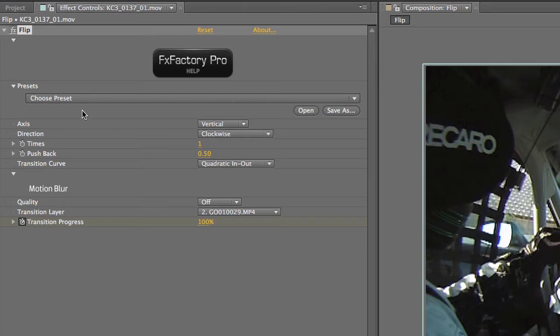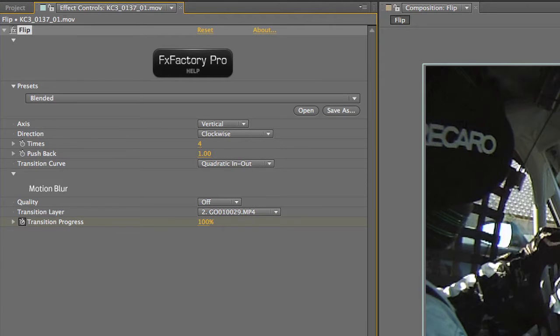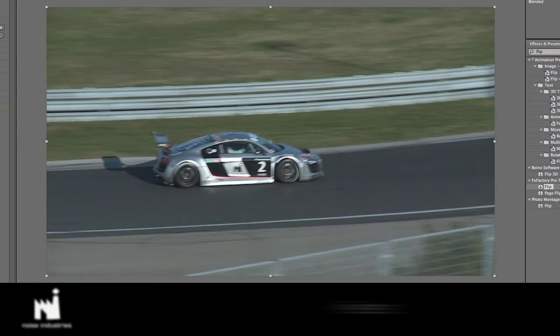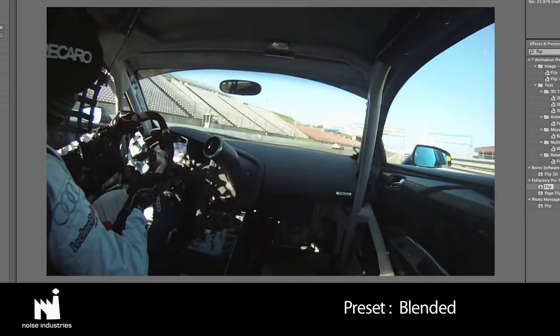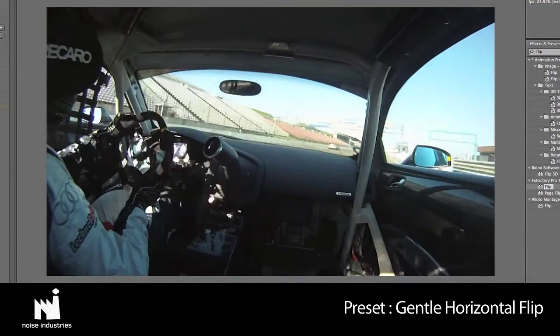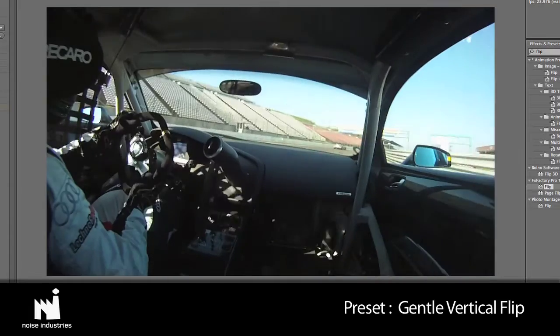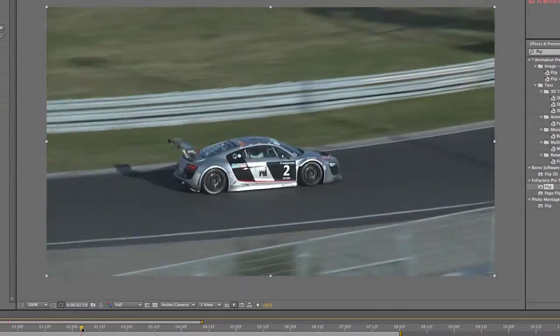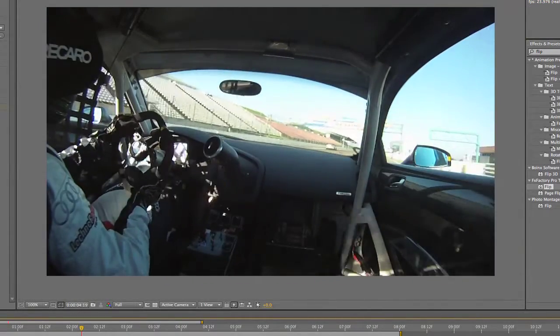I'll show you the built-in presets. There are only three that serve as good starting points. A horizontal flip and a vertical flip. I'll stick with the vertical preset and adjust it to my liking.